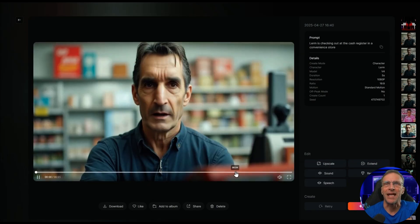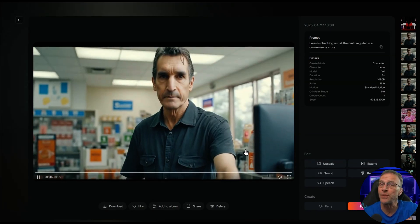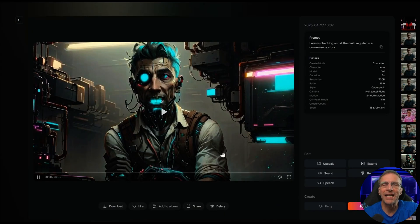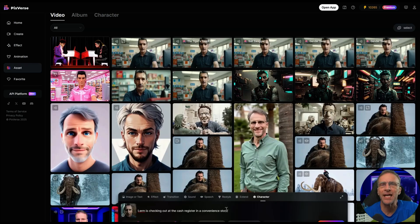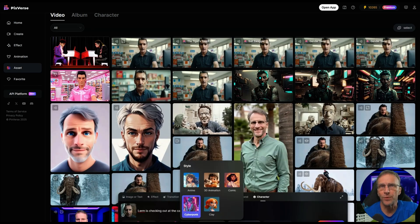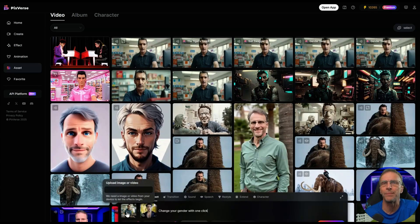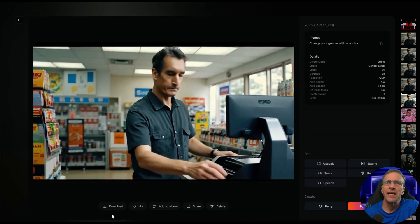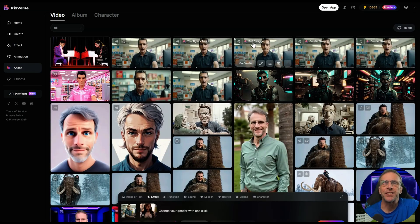I ran two versions and used the one I liked best. Before settling on a realistic style, I also tried the cyberpunk style and the Barbie style using the style feature while prompting. The first effect I applied to Lerm was the gender swap — the prompt fills in automatically. We get the original video of him at the register, he does a little move, the gender swap takes place, and then we go through the same process: adding the Suit Swagger effect, then the Tiger's Touch effect.